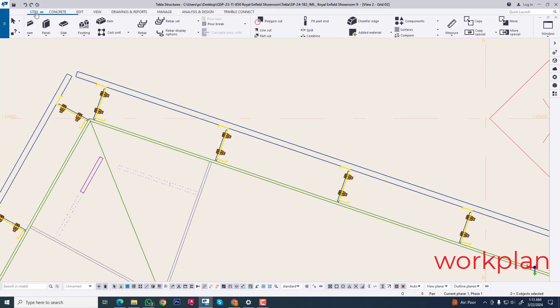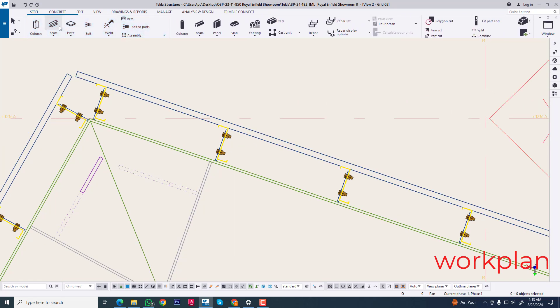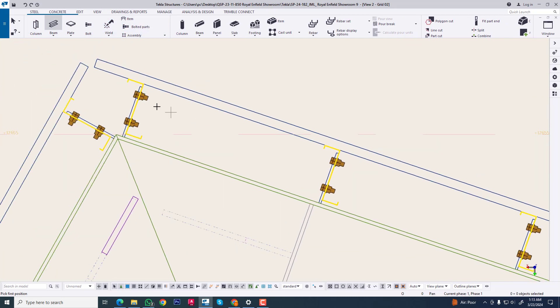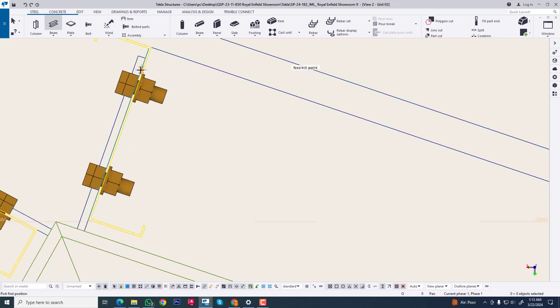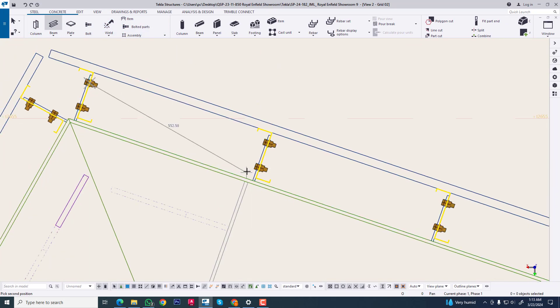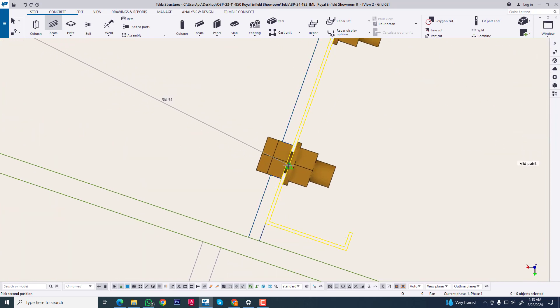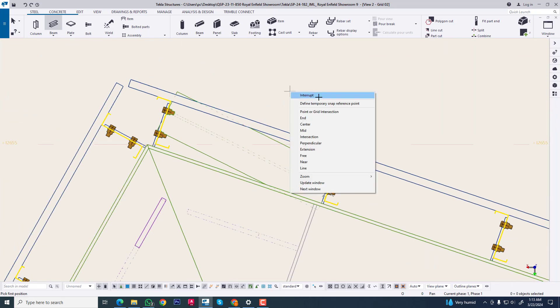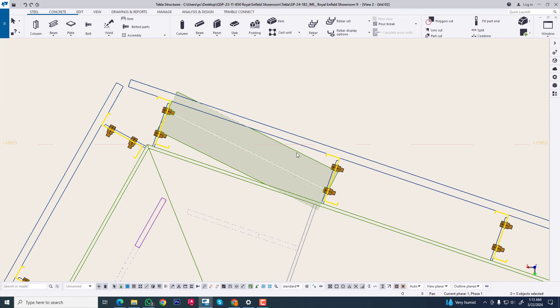Now we are going to Steel and create a beam. Now we are selecting this purlin top bolt and purlin below bolt. Now let's see this beam.